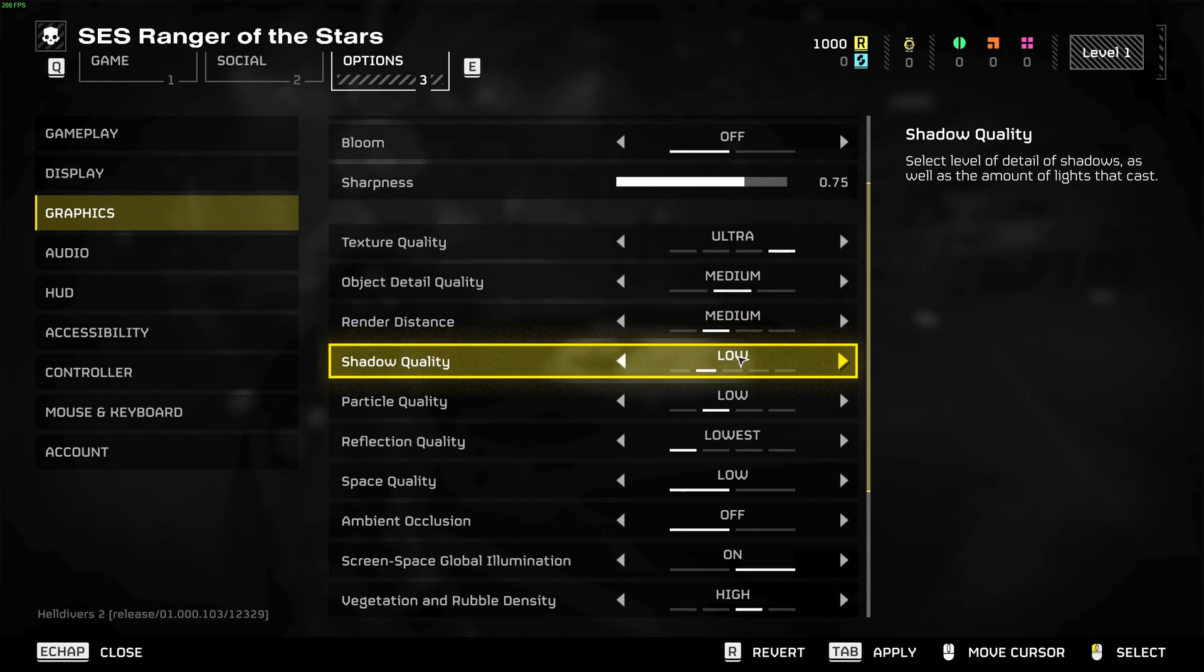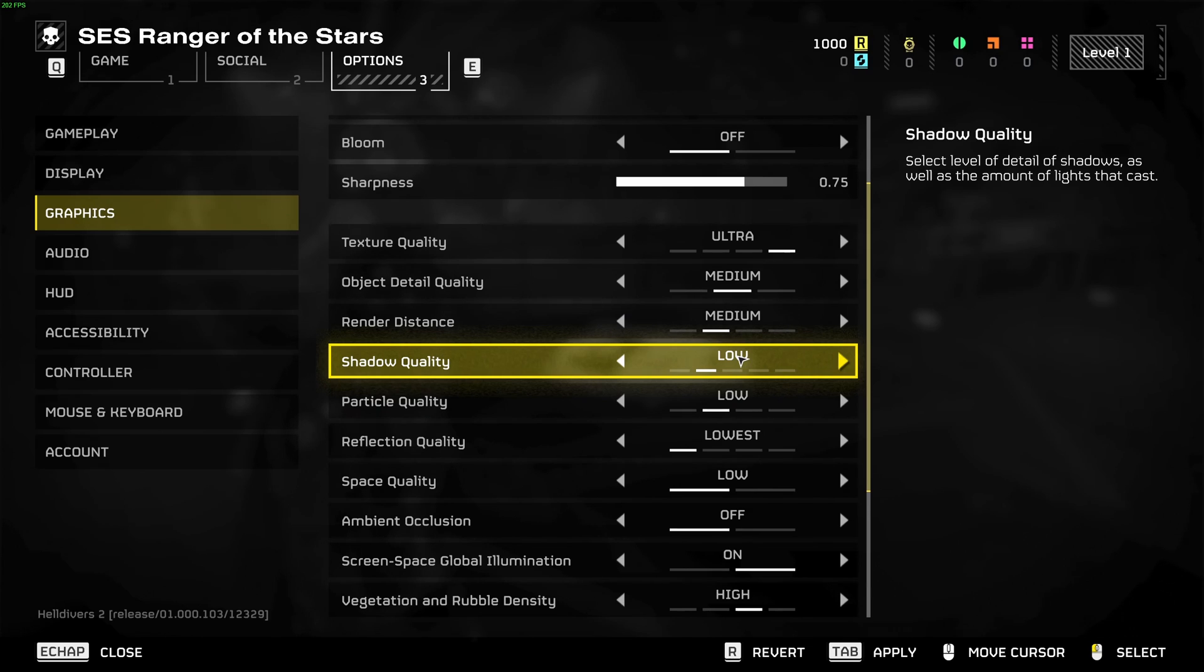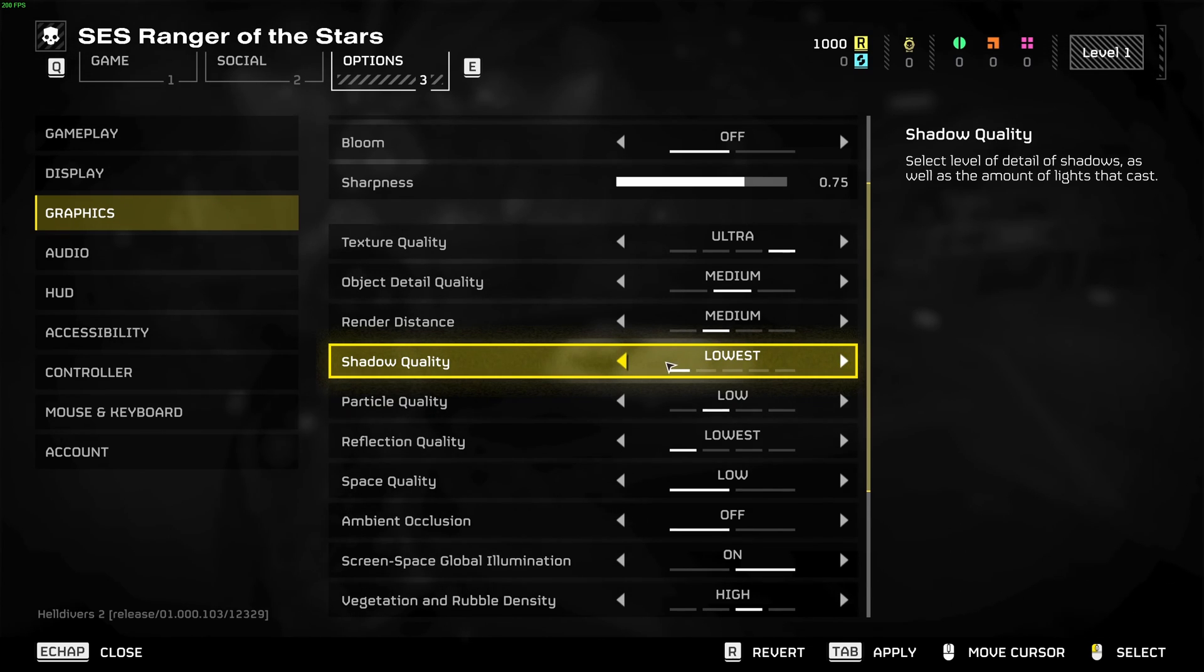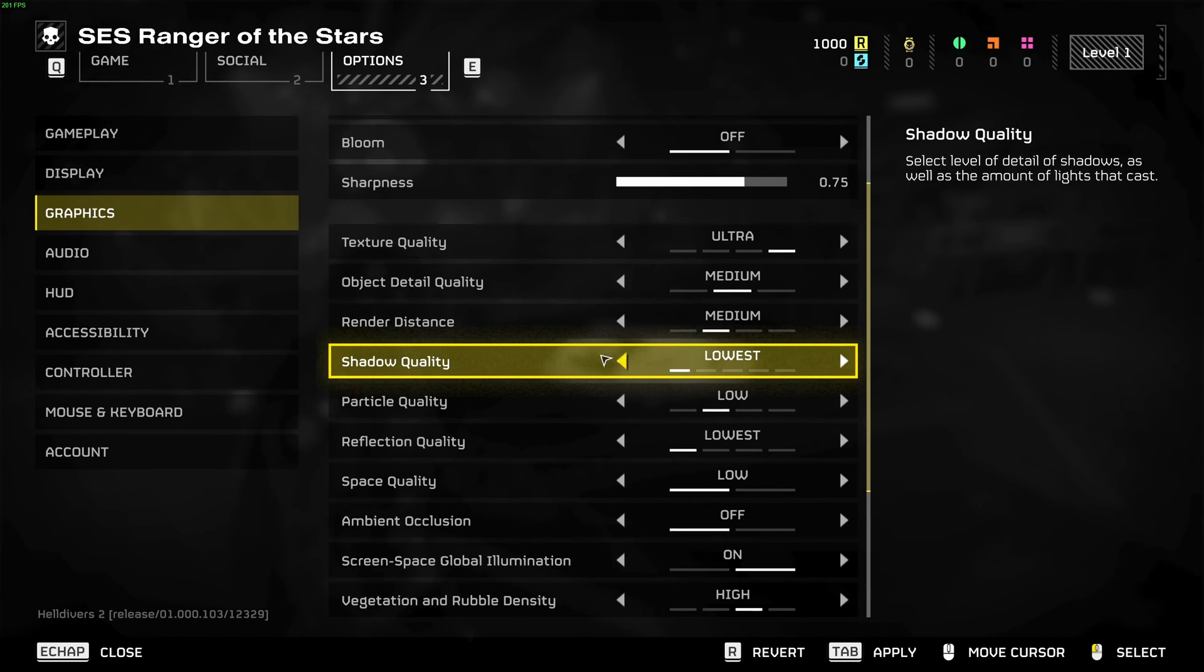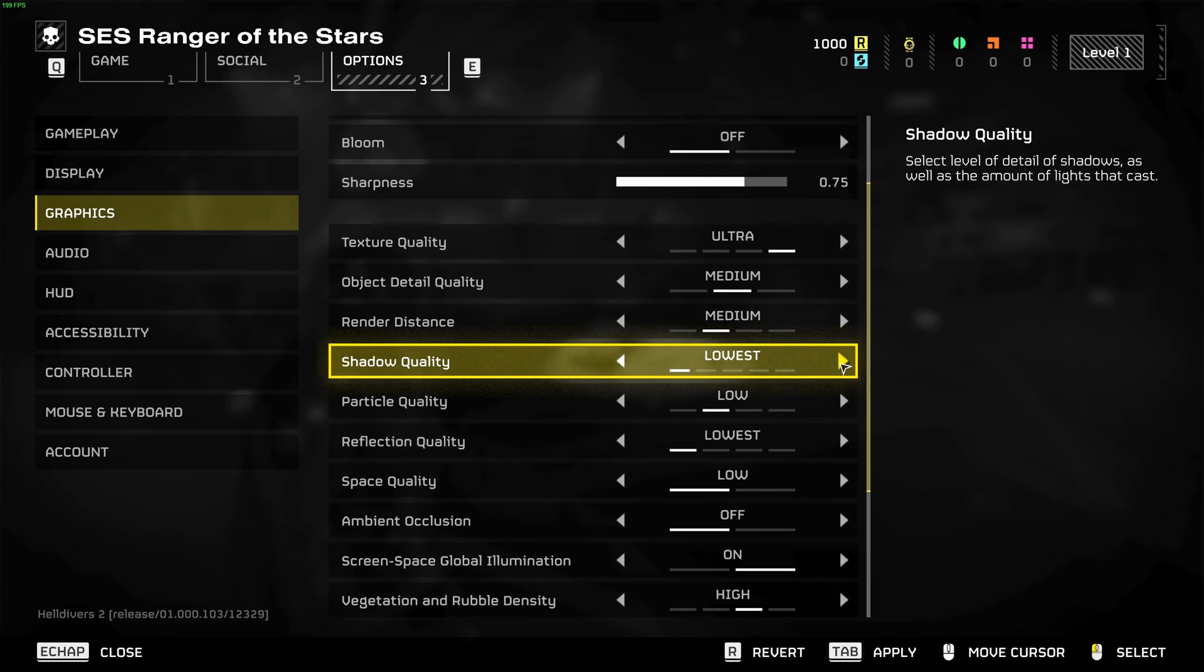Shadow quality, I recommend to go with low. You can expect a nice 12 percent boost and lowest is 15 percent boost. If you're struggling to run the game, for sure shadow quality go with lowest.